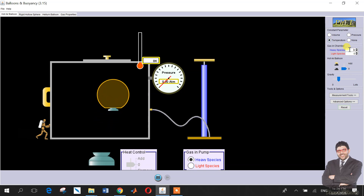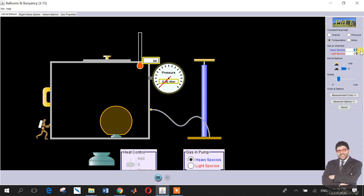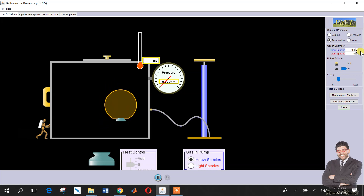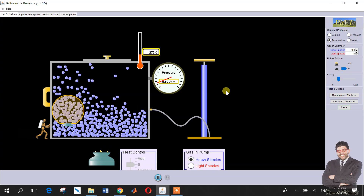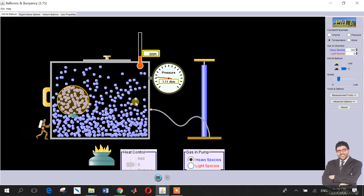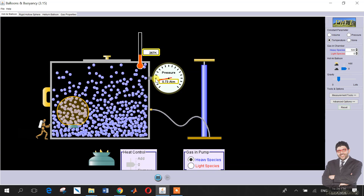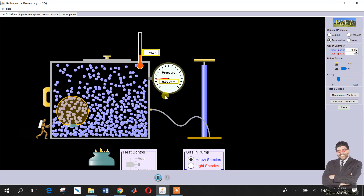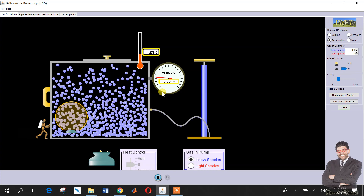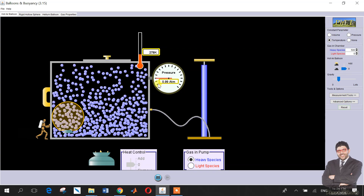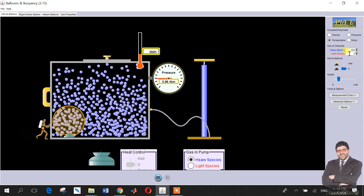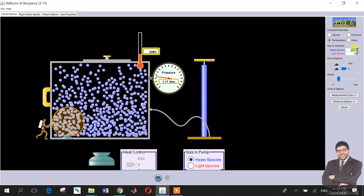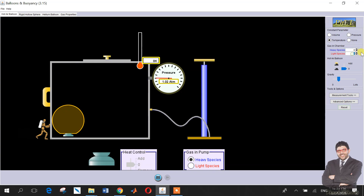Let's try this now. We have a heavy species — let's give it 500 particles. Check the pressure: as you can see, the pressure is almost around 0.8 to 0.91 atmospheric, so it's around one atmospheric.